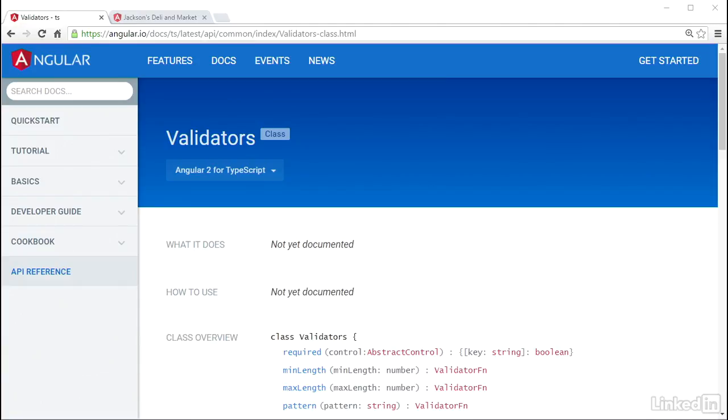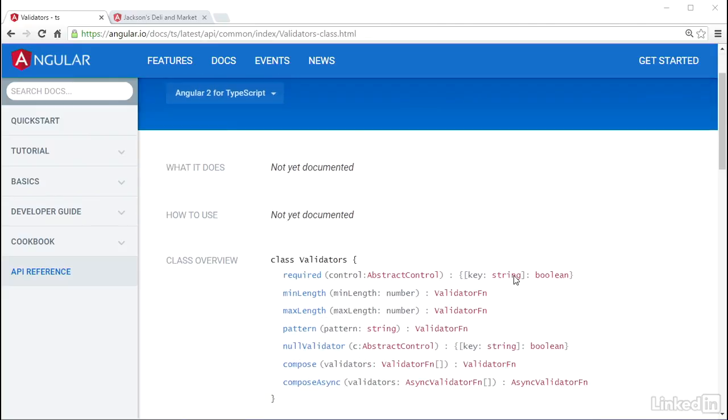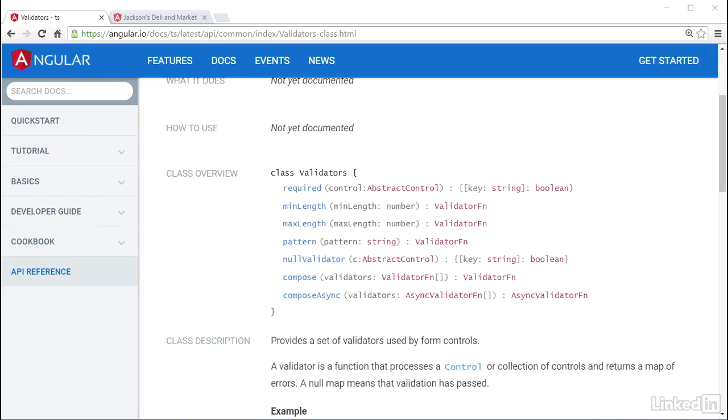You can wire up validation for these by passing in a validator function when you create them. Angular provides a set of validator functions as part of the platform, like Required, Min and Max Length, and Pattern. These functions exist on a class named validators that is exported from @angular/common, just like the rest of the Angular form goodies.